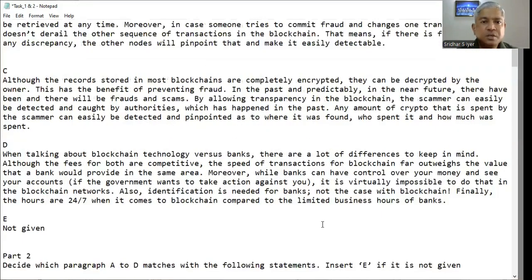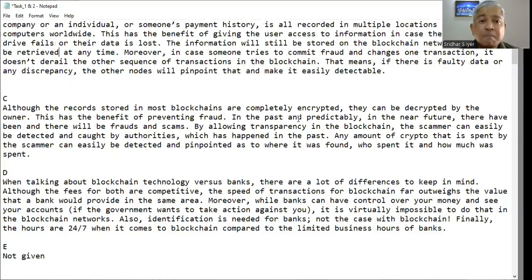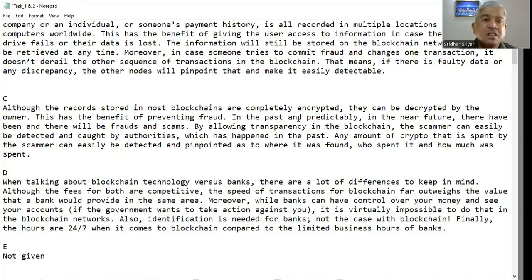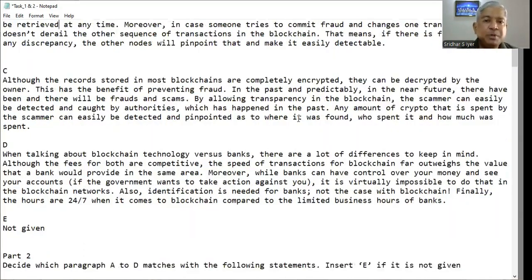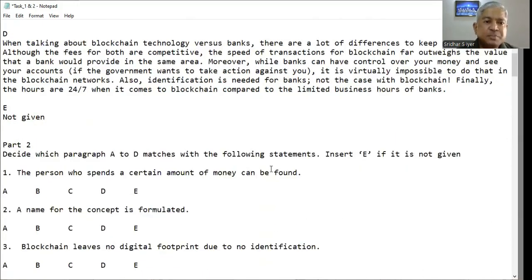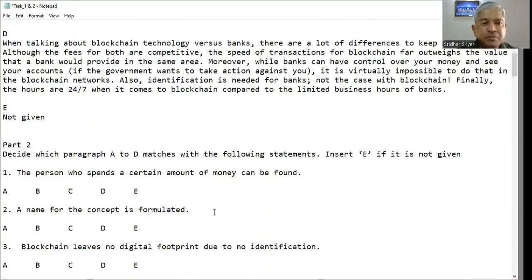We just saw this in paragraph C: although the records stored in most blockchains are completely encrypted, they can be decrypted by the owner. By allowing transparency in the blockchain, the scammer can easily be detected and caught by the authorities. Any amount of crypto that is spent can be pinpointed — where it was found, who spent it, and how much they spent. So the answer for question one is C.